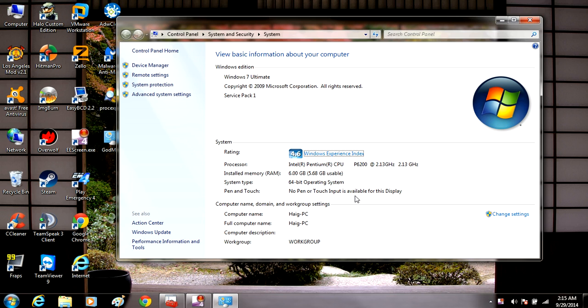Once that opens, this will pull up the information about your computer. You're going to come down to the advanced system settings and click on it.